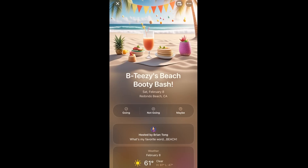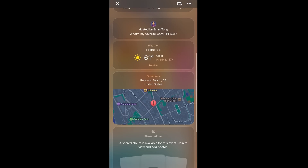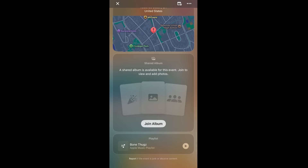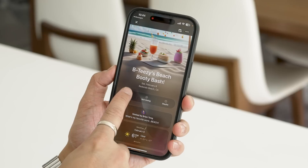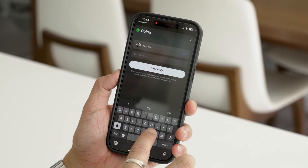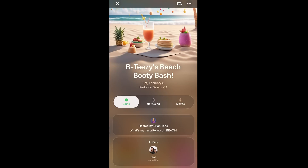He can view the invitation and see all the details — the description, the weather, the location, the shared album is accessible there, and the Bone Thugs playlist is accessible there. He better be going, so I'm going to say 'going.' He sends his reply and can put a little comment or message in there. And there you go — he has RSVP'd to this event.